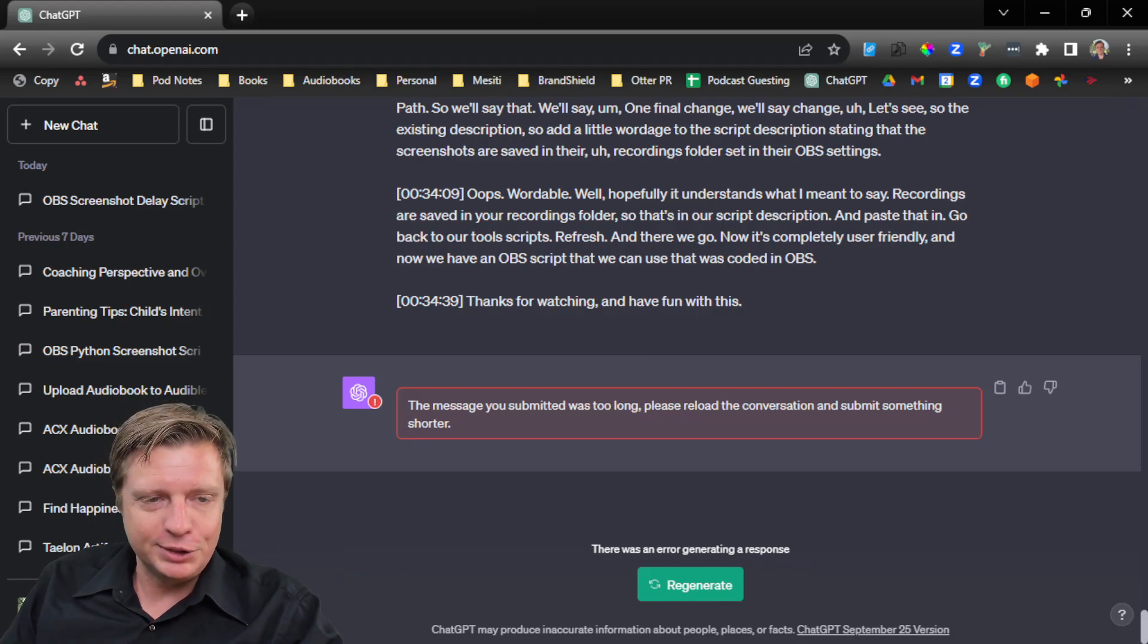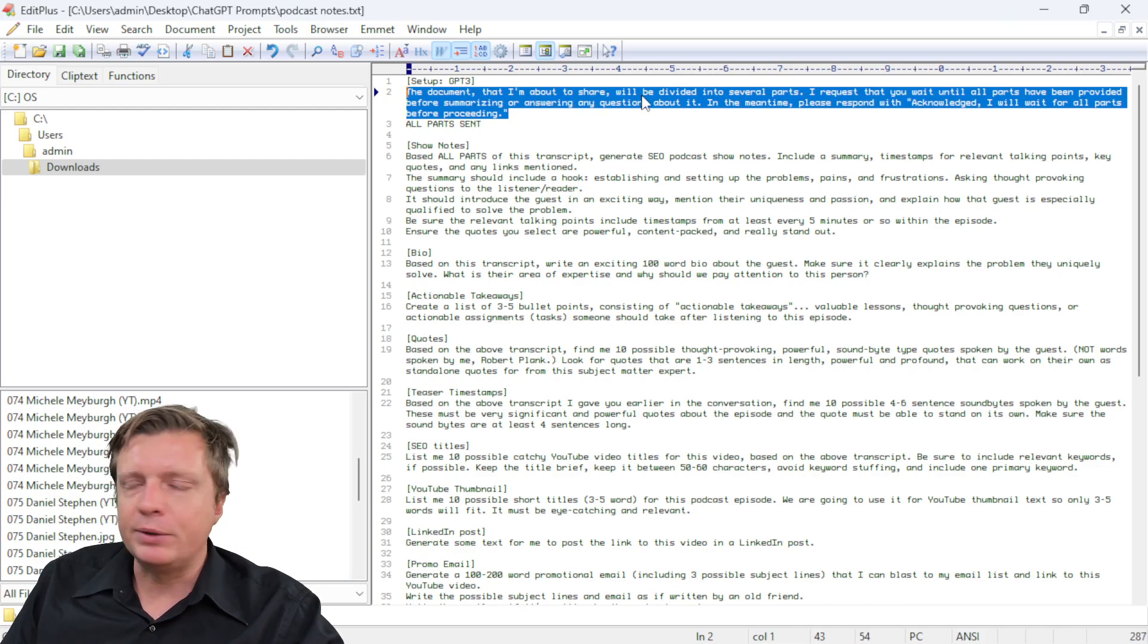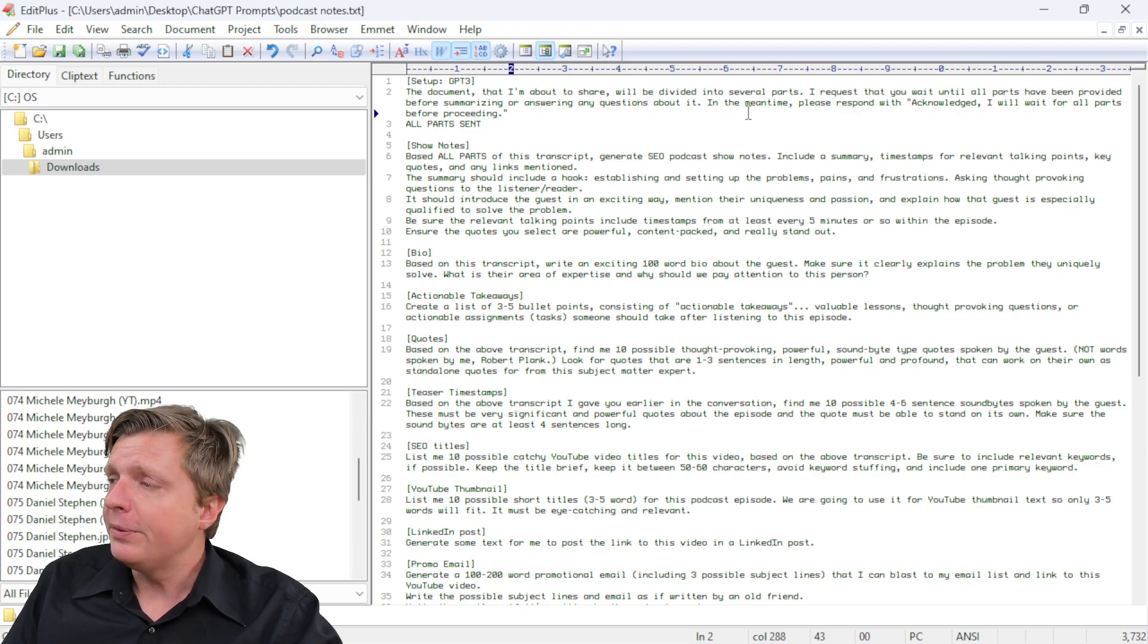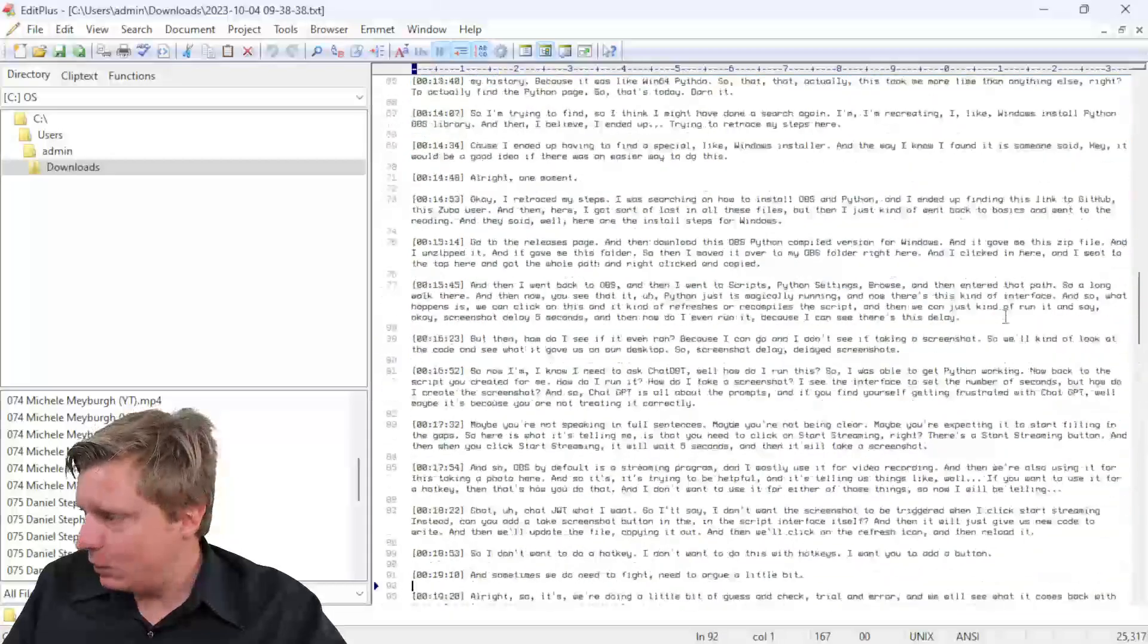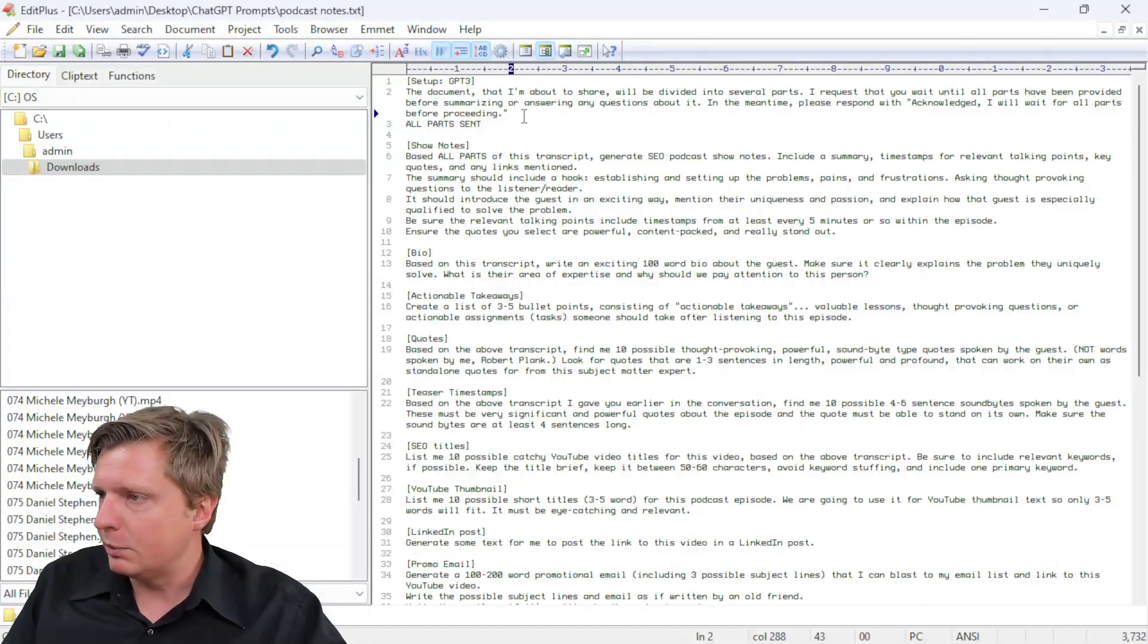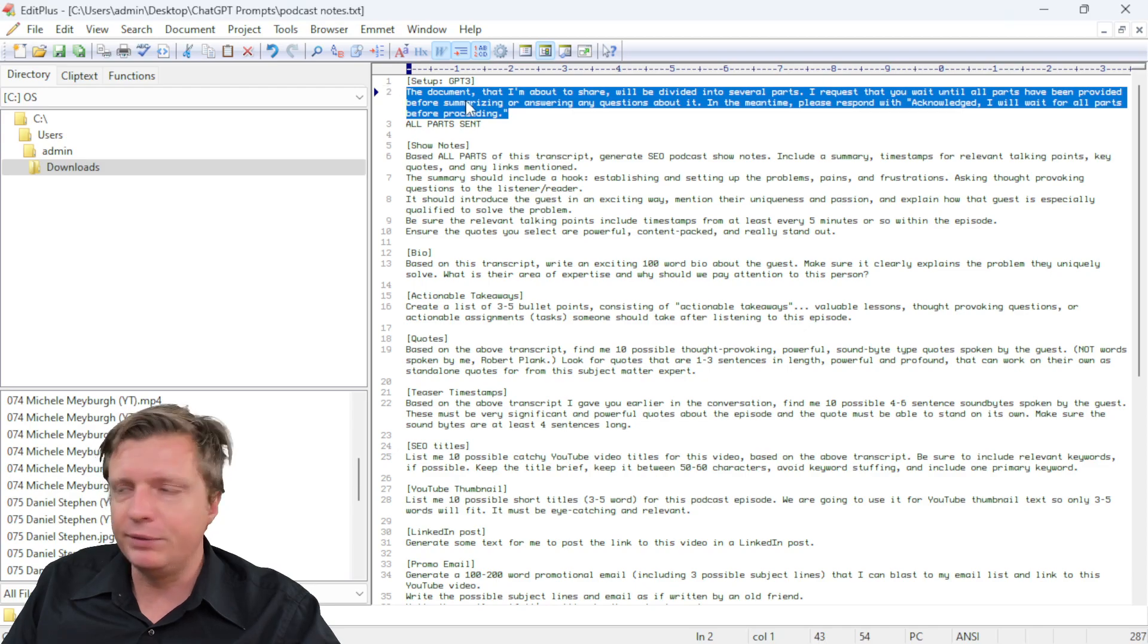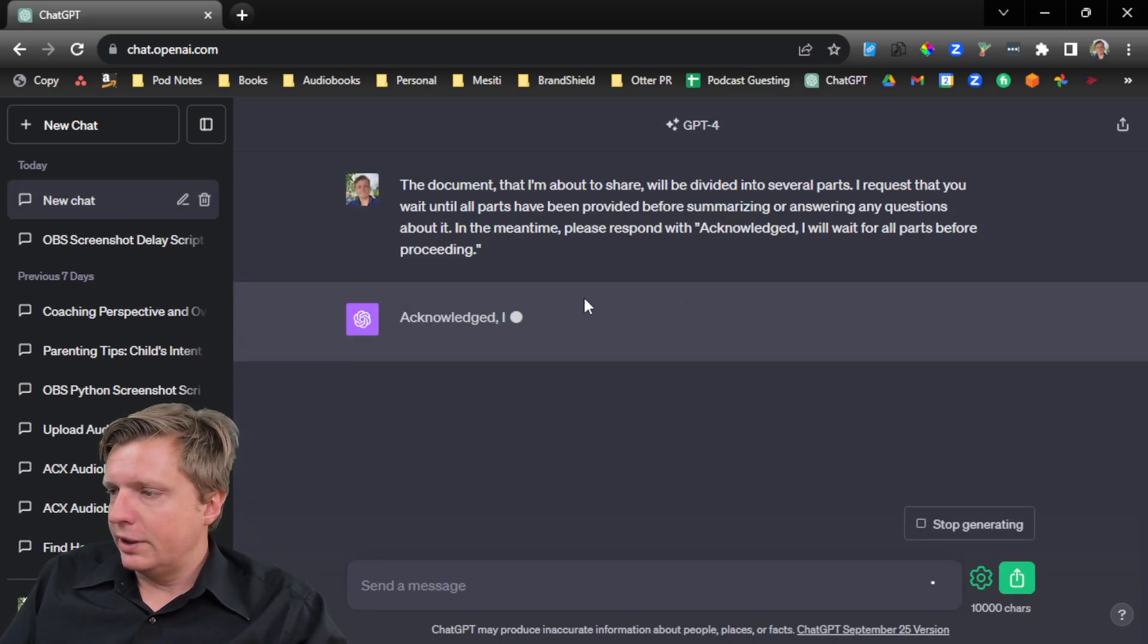Well, what I used to do, which was a little cumbersome, was I would have a prompt like this. I would say, the document I'm about to share will be divided into several parts. I request that you wait until all parts have been provided before summarizing or answering any questions about it. In the meantime, please respond with acknowledged. I will wait for all parts before proceeding. And then what I used to do was I would go in here and say, let me copy like the first 10 minutes. Let me run this through. Let me show you how cumbersome this is. So we give it this prompt that basically says I will give you this in pieces.